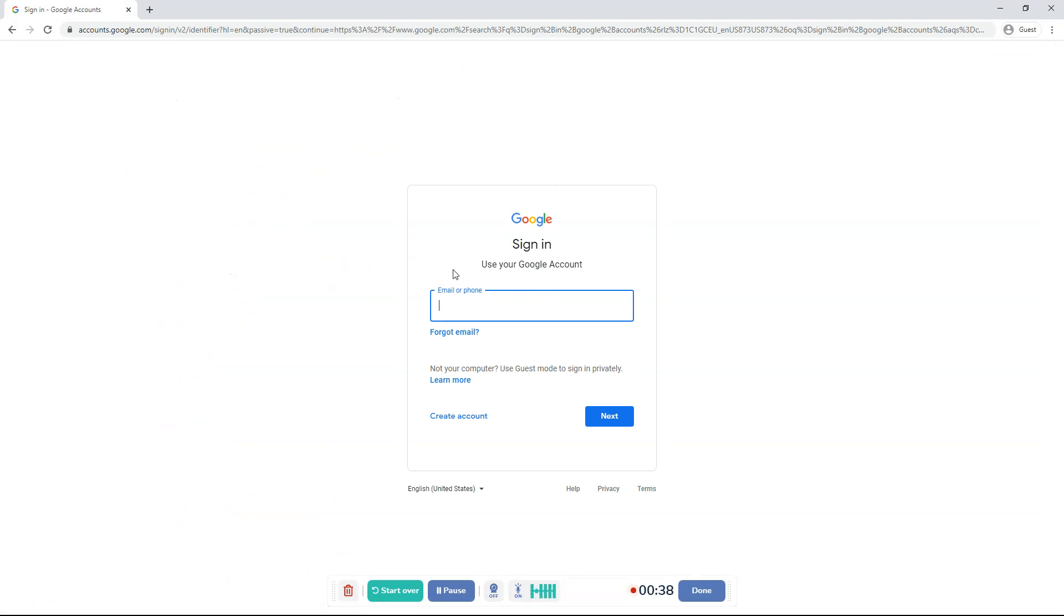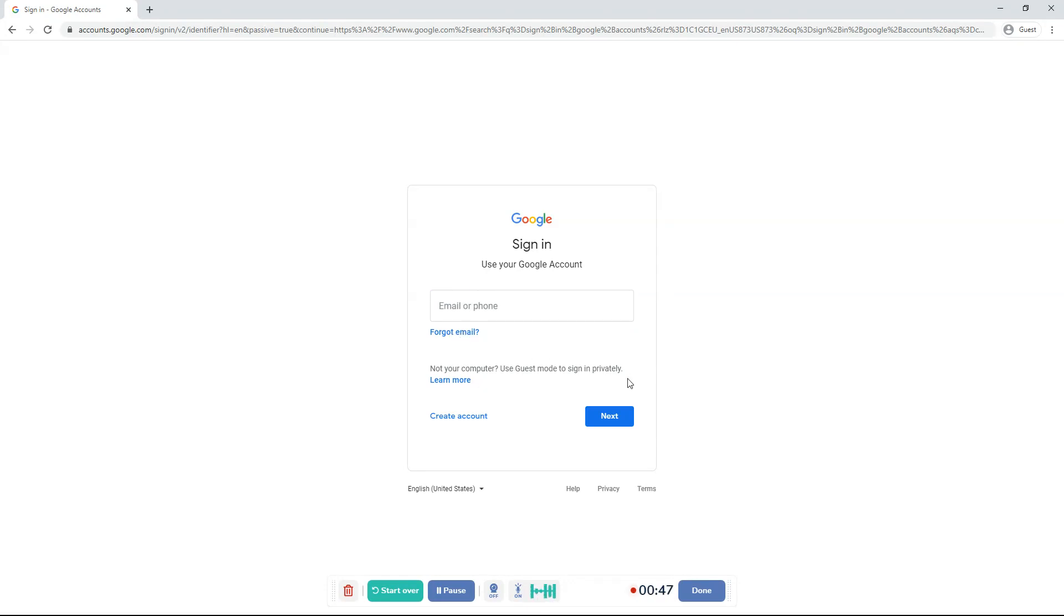Over here it'll say Google, Sign in, use your Google account, email or phone, forgot email, not your computer, use Guest Mode to sign in privately, learn more, create an account, next.